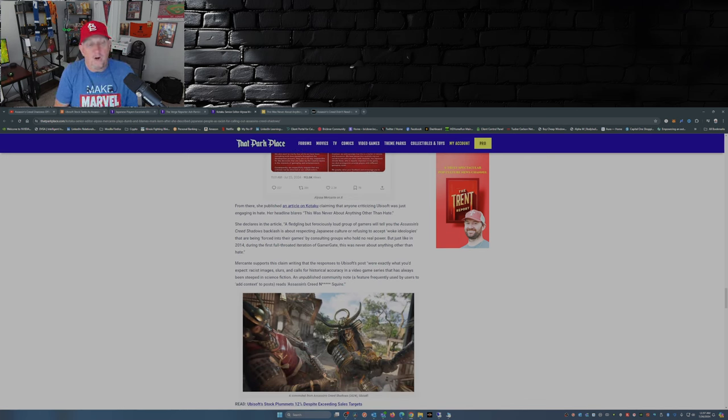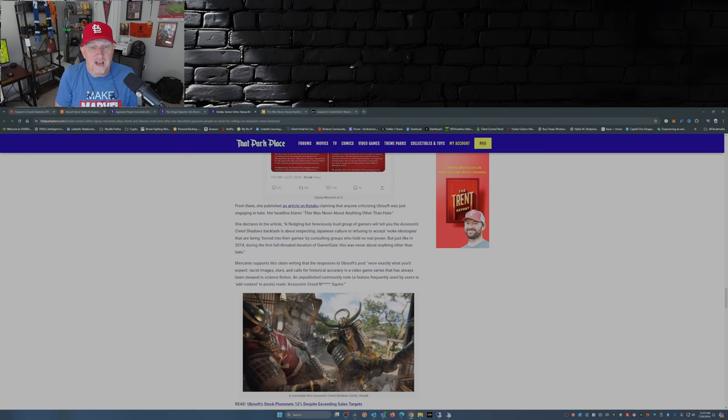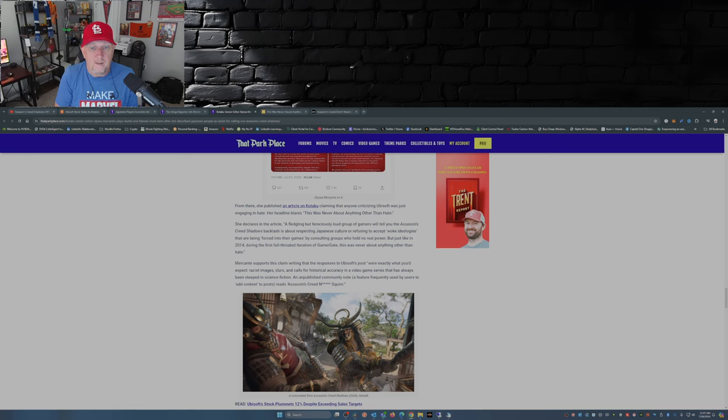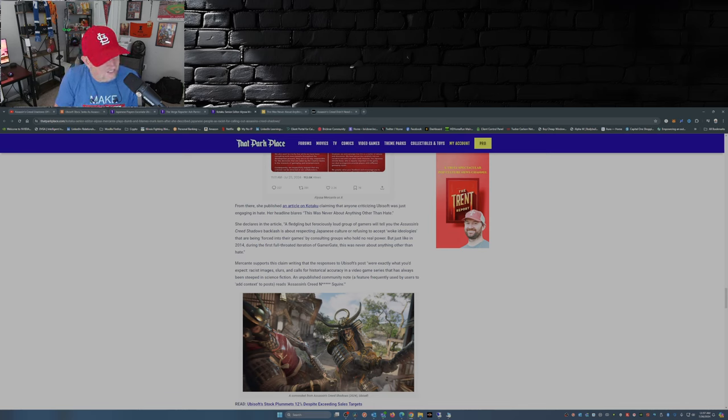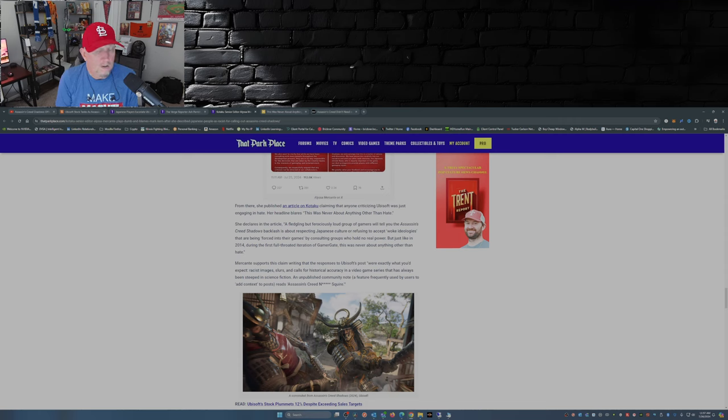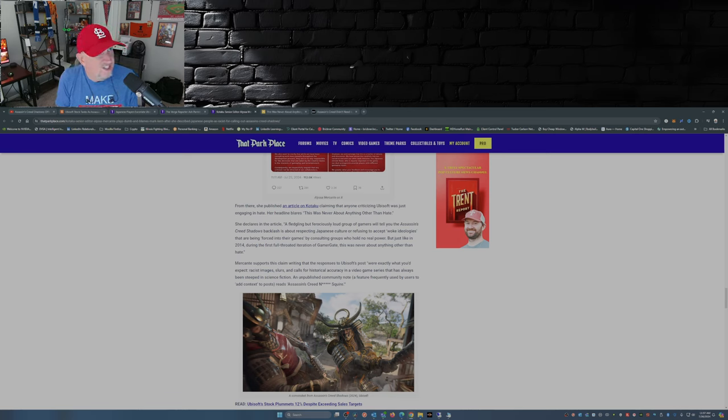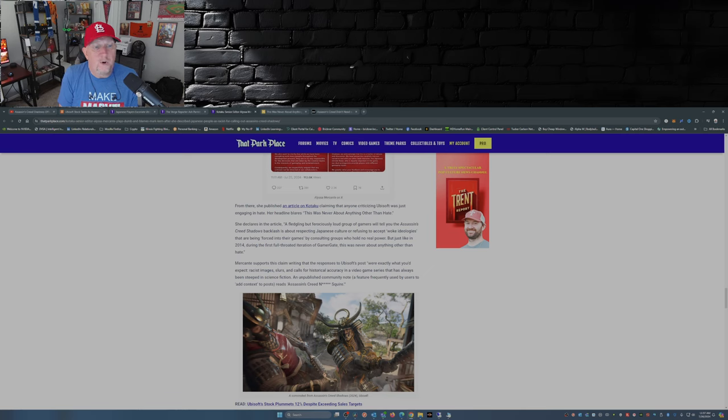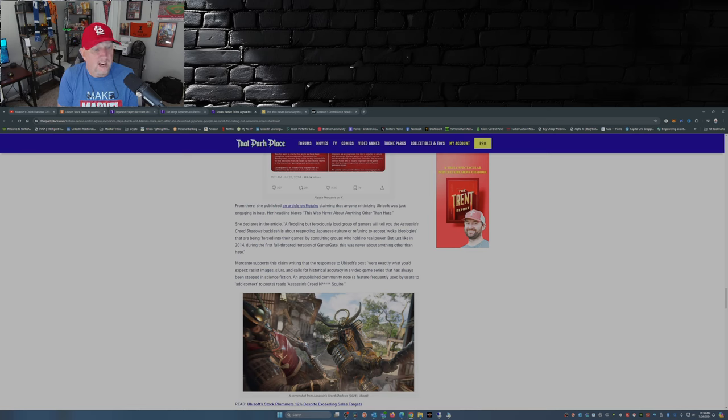She writes in her article or declares in her article: 'A fledgling but ferociously loud group of gamers will tell you that Assassin's Creed Shadows backlash is about respecting Japanese culture or refusing to accept ideologues that are being forced into their games by consulting groups who hold no real power.' Is that really a true statement - these consulting groups don't hold any real power? Go back and search out Sweet Baby Inc CEO and some of the statements she said. But just like in 2014 during the first full-throated iteration of Gamergate, this was never about anything other than hate.